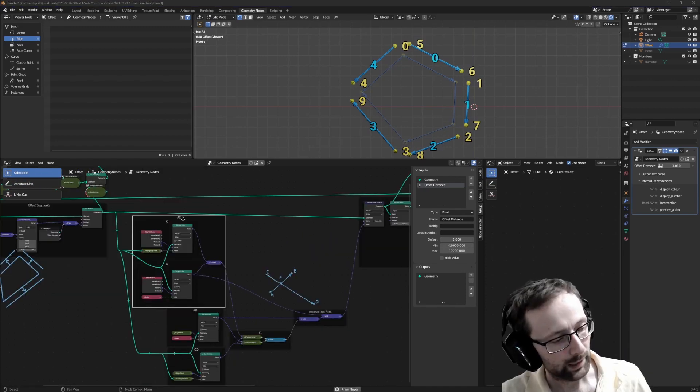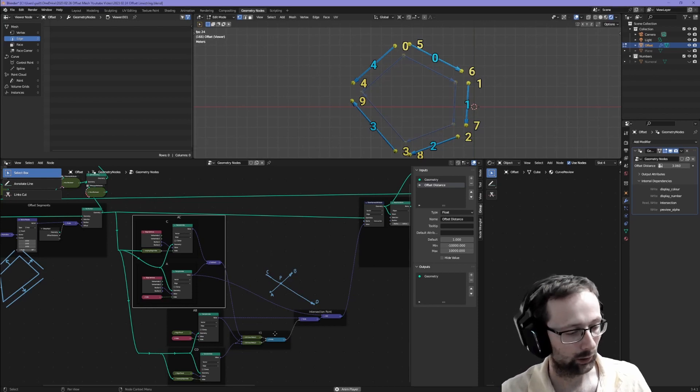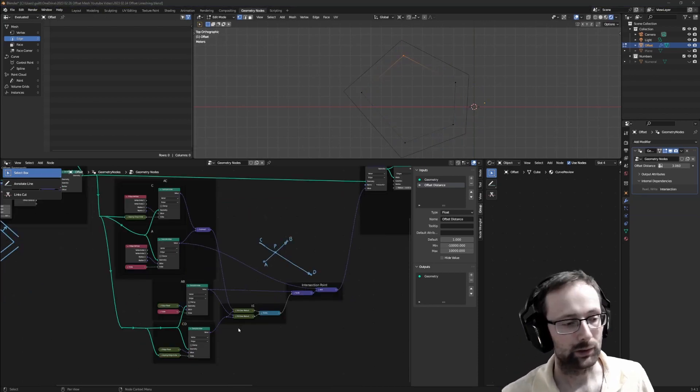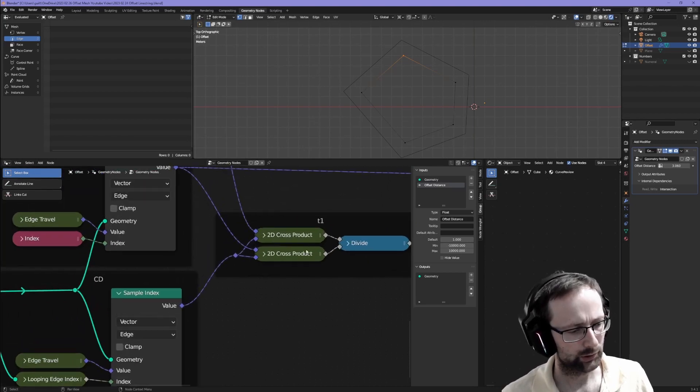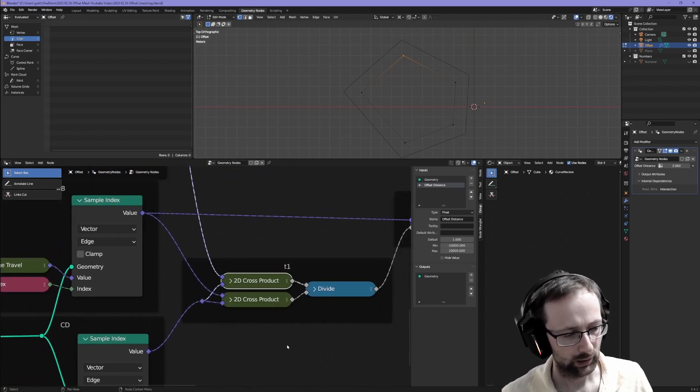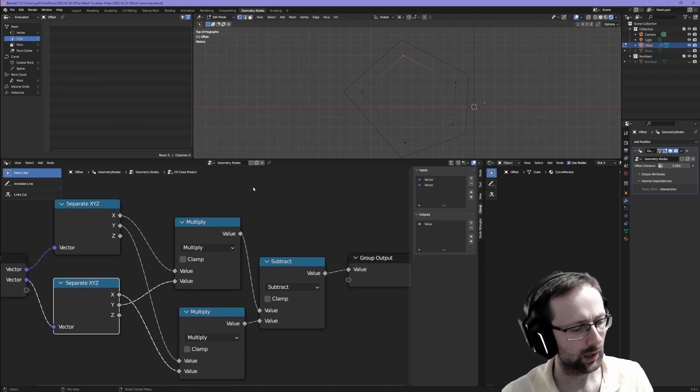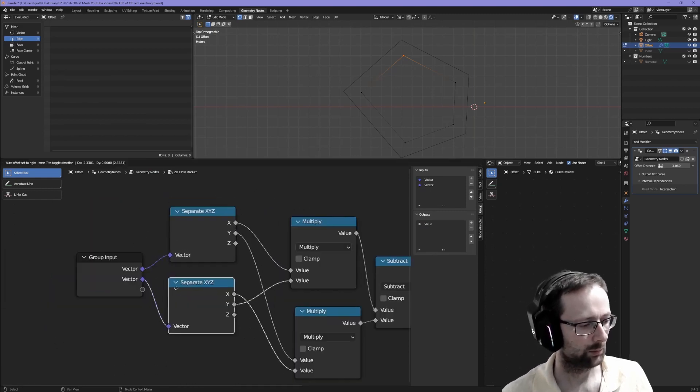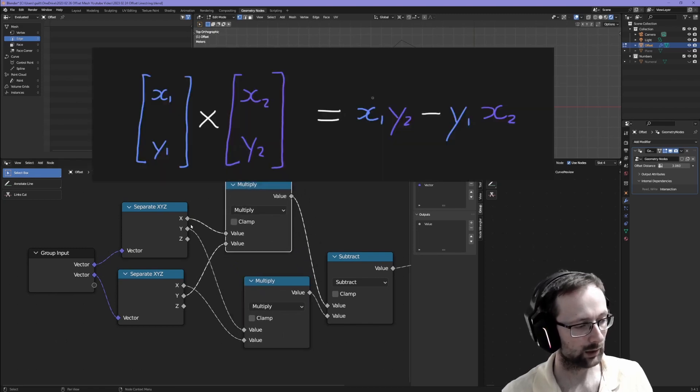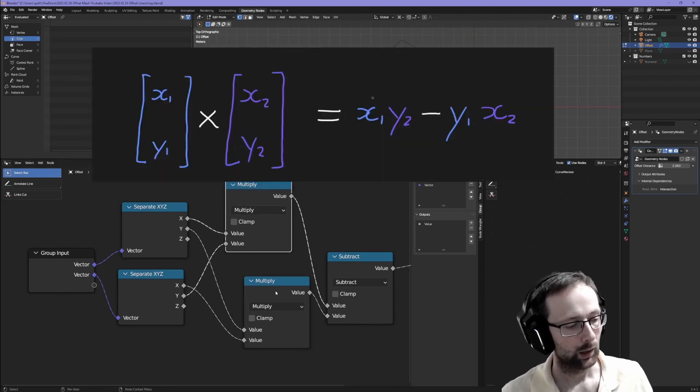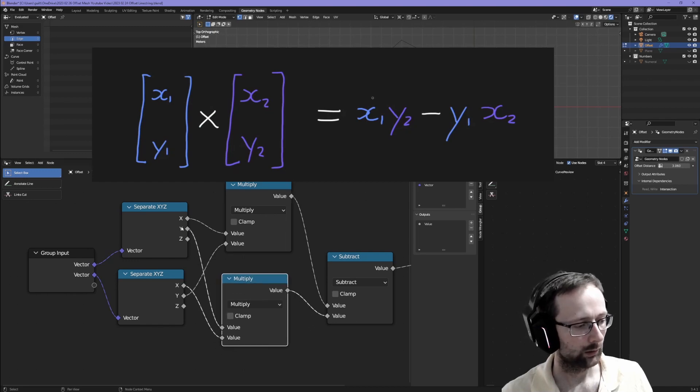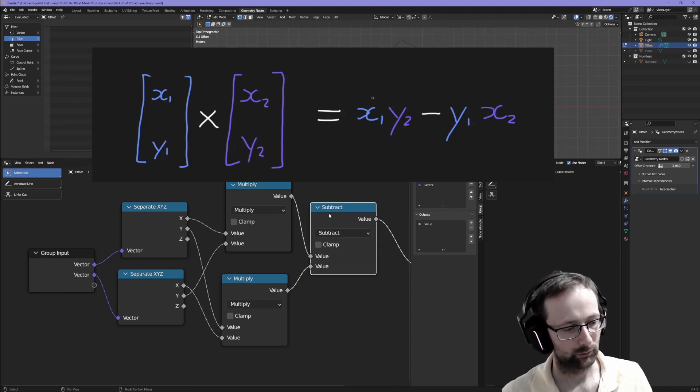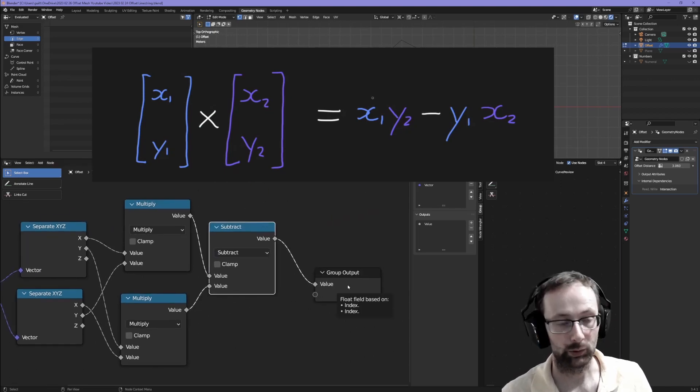Once we've found A, C, A, B, C, D, we can move on to finding something called T1. In the calculation for T1 we're going to use something I call the 2D cross product. It's not really the cross product because that's not defined in two dimensions. We basically separate the two input vectors, then we do this multiplication: x1 multiplied by y2, and then we take y1 multiplied by x2 and we subtract them from each other and send that to the output.